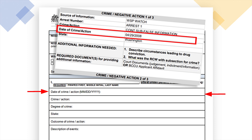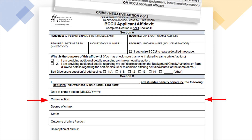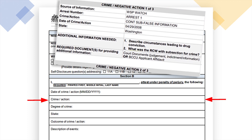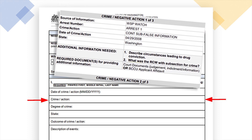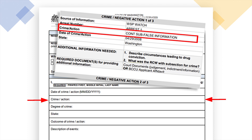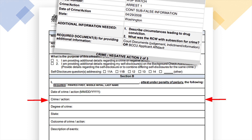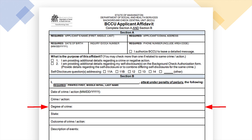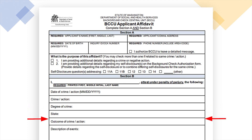The date must match the date of the crime provided to BCCU by the reporting entity or the applicant in a self-disclosure. Fill in the official name of the crime or negative action as provided to BCCU. Fill in the degree of crime, state, and outcome — convicted, dismissed, deferred, etc.